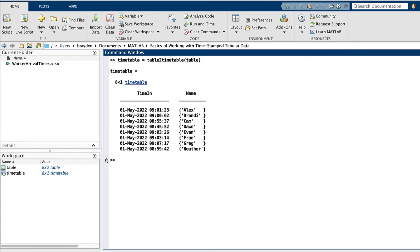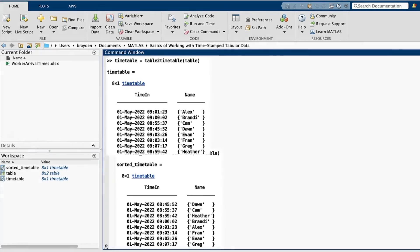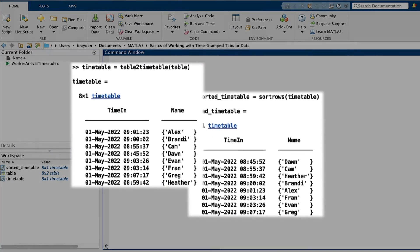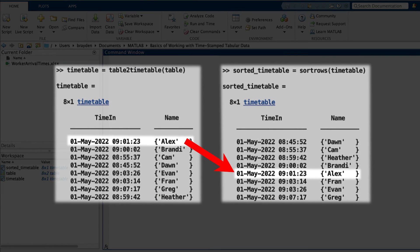In addition to accessing and analyzing a timetable, you can also pre-process the data it contains for more effective analysis. For example, the sort rows function allows you to sort the table by the time metadata if you're looking to clean up your timetable before analyzing it.